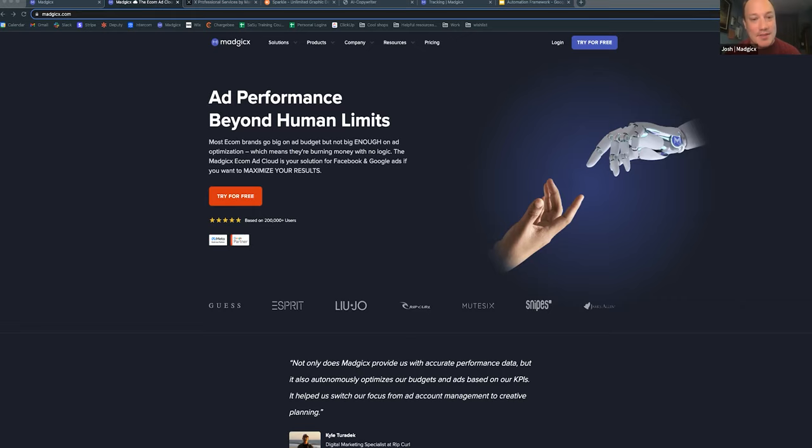Hello there, everyone. Thanks so much for joining the Magix webinar. I'm looking forward to getting started with you. This is meant to be a webinar-style experience, so in order to ask questions, you're going to want to insert those into the chat, and that way we can address those questions as we go. So let's go ahead and get started.